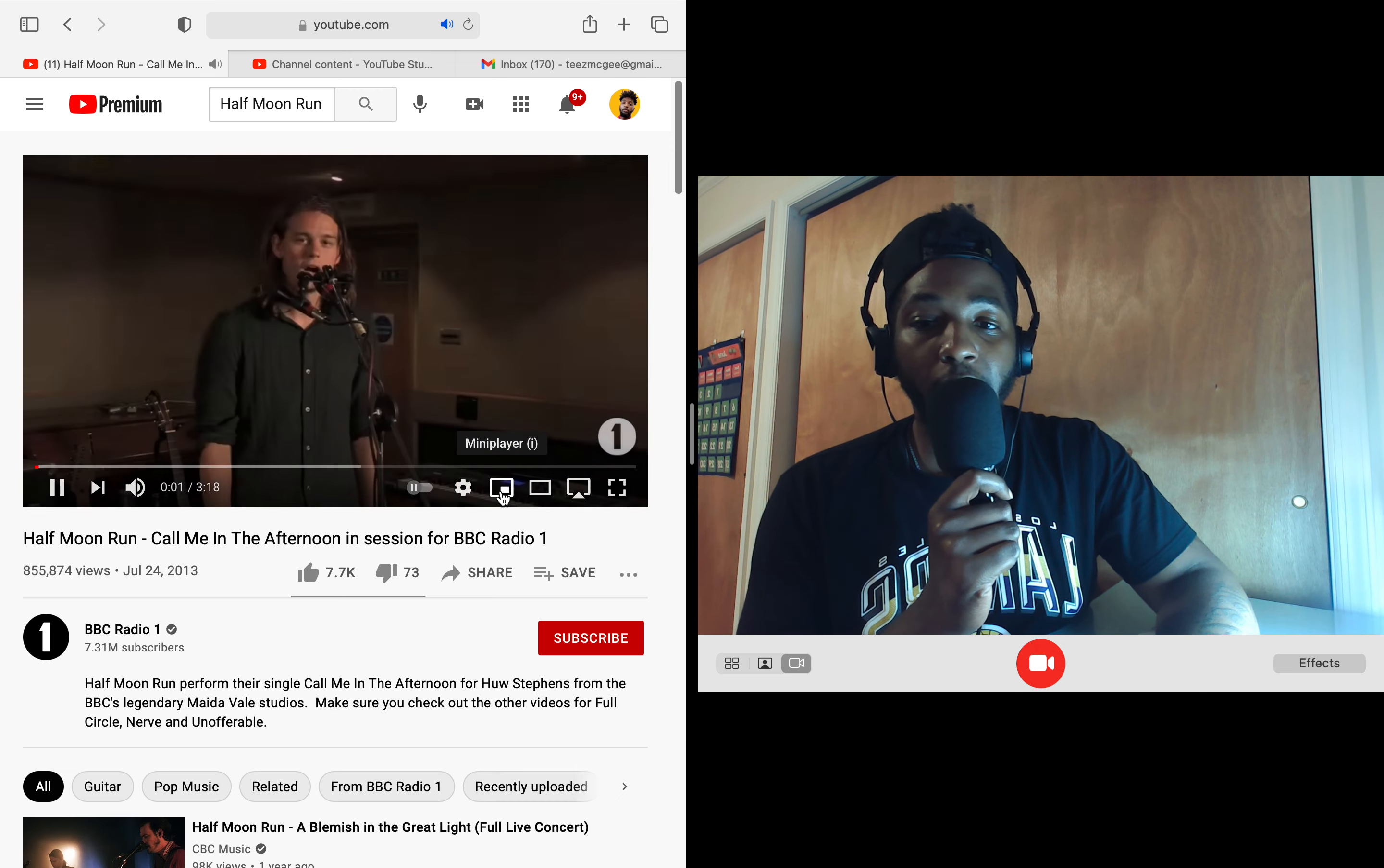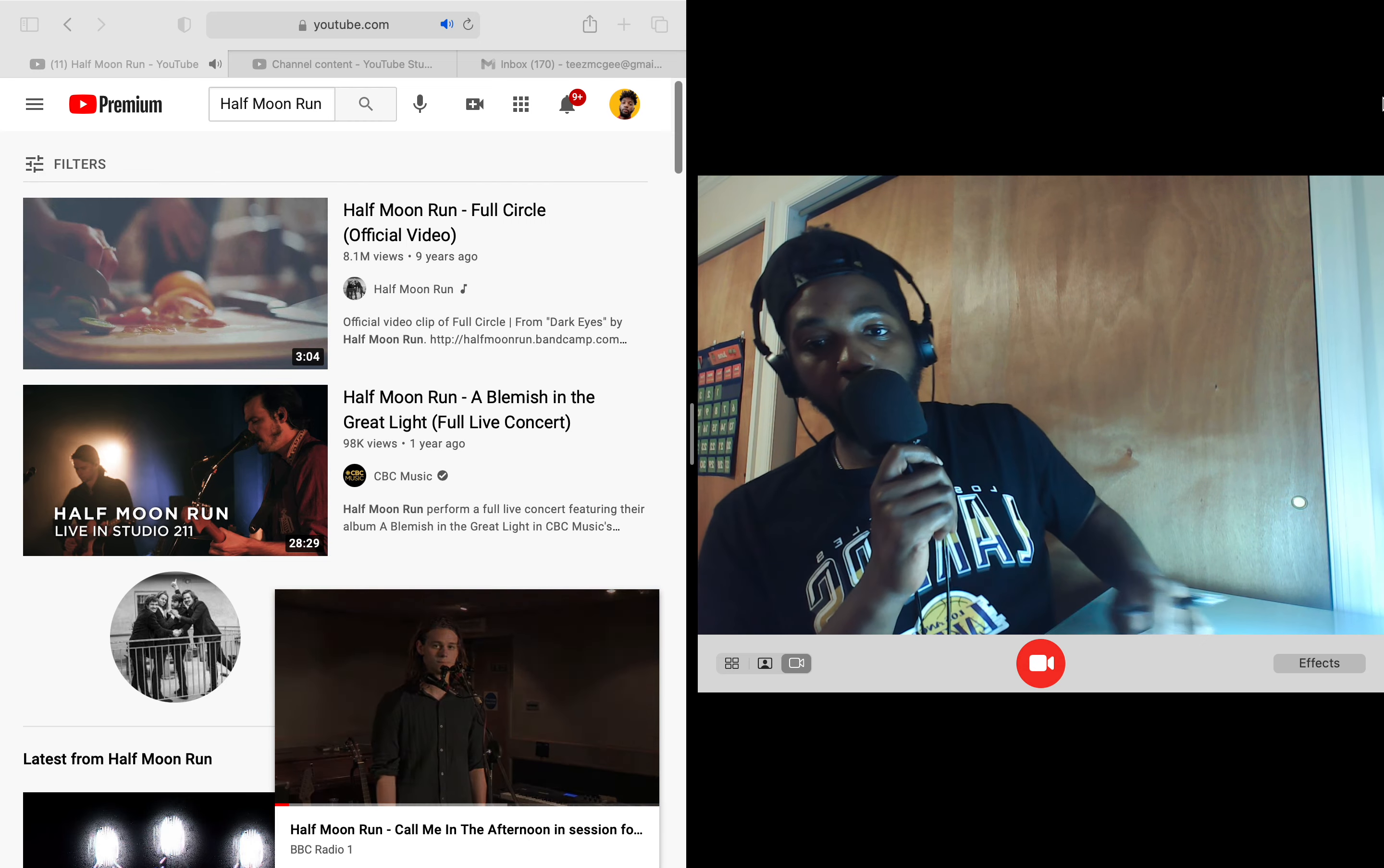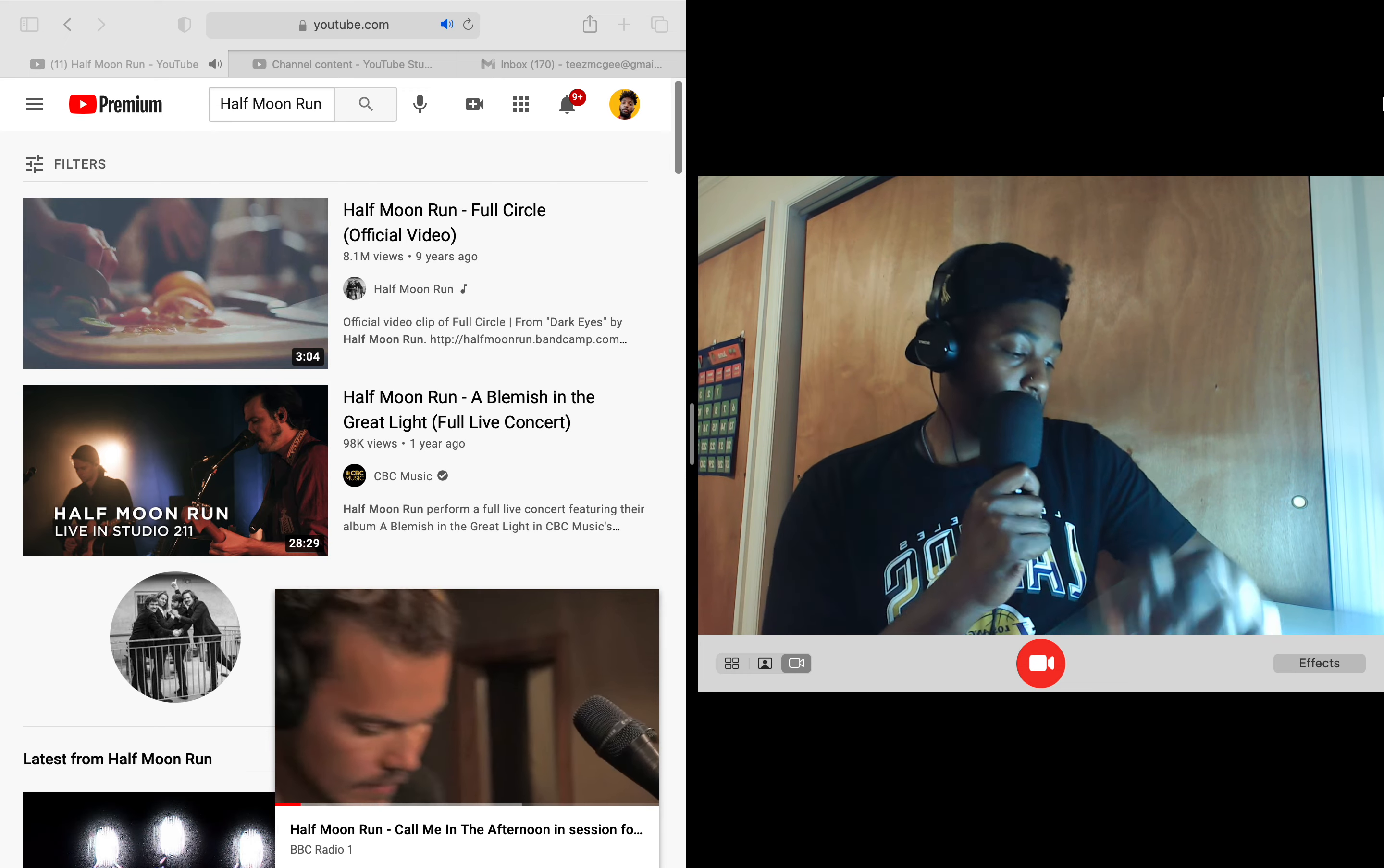I'm gonna throw it in the mini player. Hi this is Connor from Half Moon Run and you're watching our session for Hugh Stevens on BBC Radio One. Put it in a mini player man, I don't want no copyright block issues, it's on a verified account so I'll be careful.